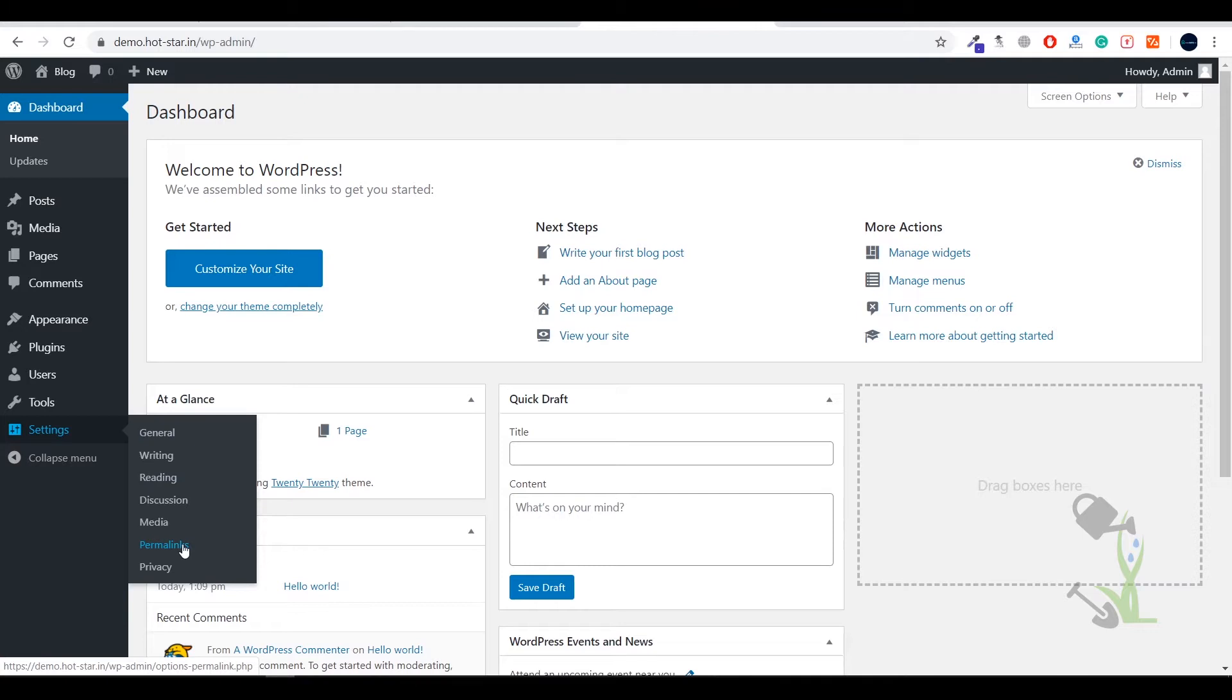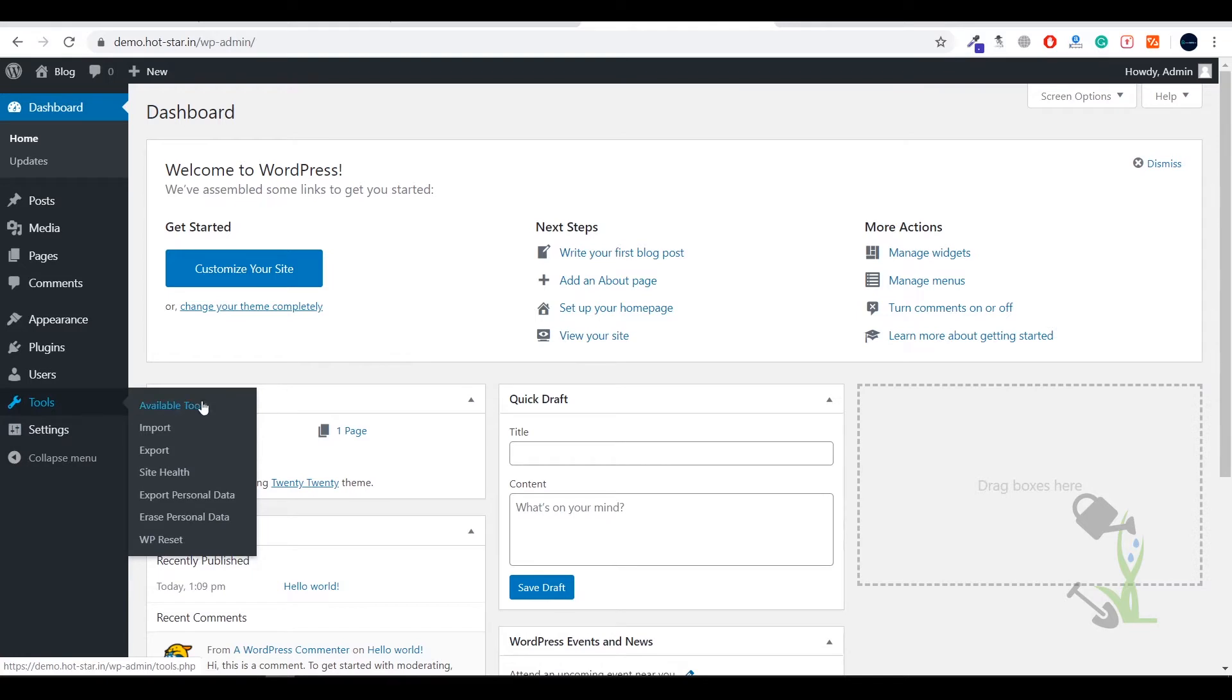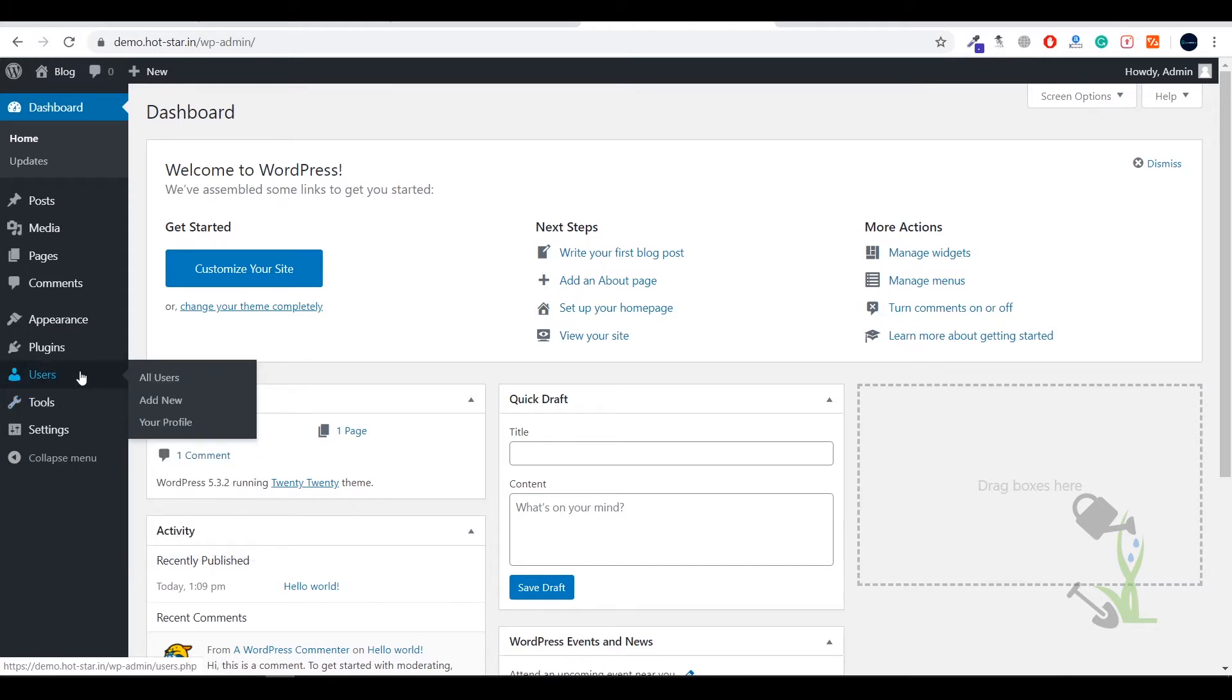Under tools you'll be able to get import/export tools, check site health and all that. Under users you can create multiple users and assign them different roles like author, subscriber, or admin on your website.